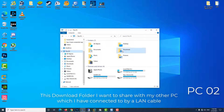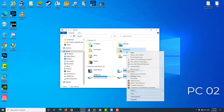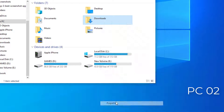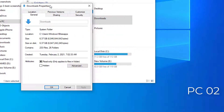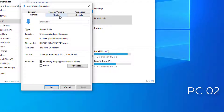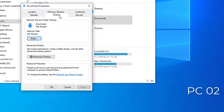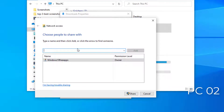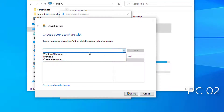This download folder I want to share with my other PC, which I have connected to by a LAN cable. To do this, right-click the folder and select Properties, then go to the Sharing tab. Click on Share, and choose people to share with — select Everyone.